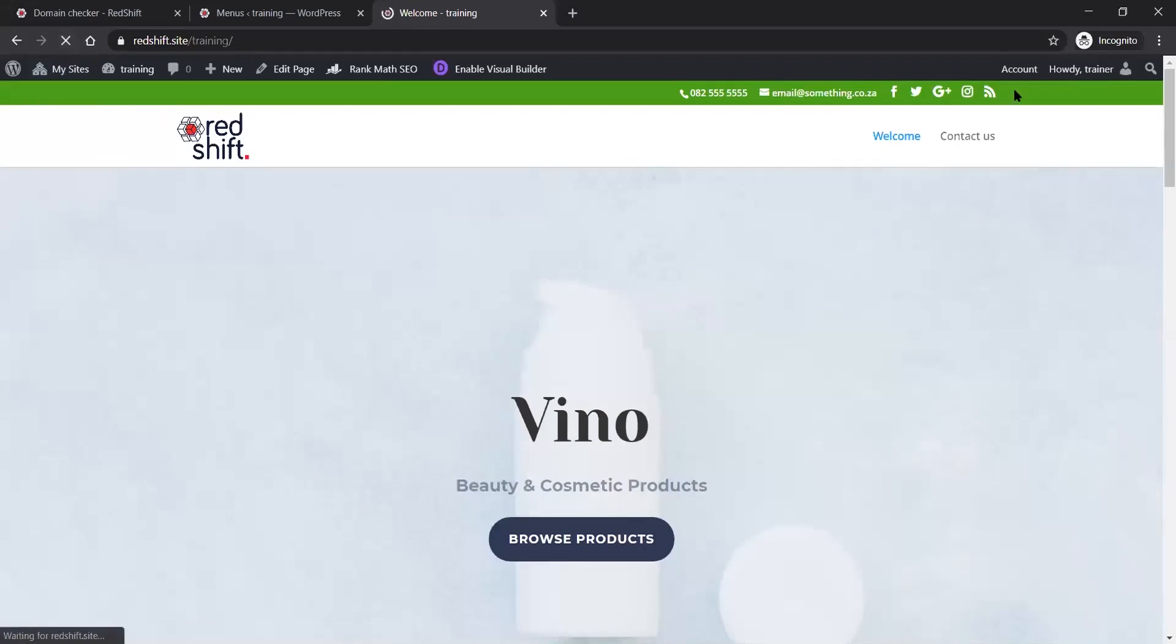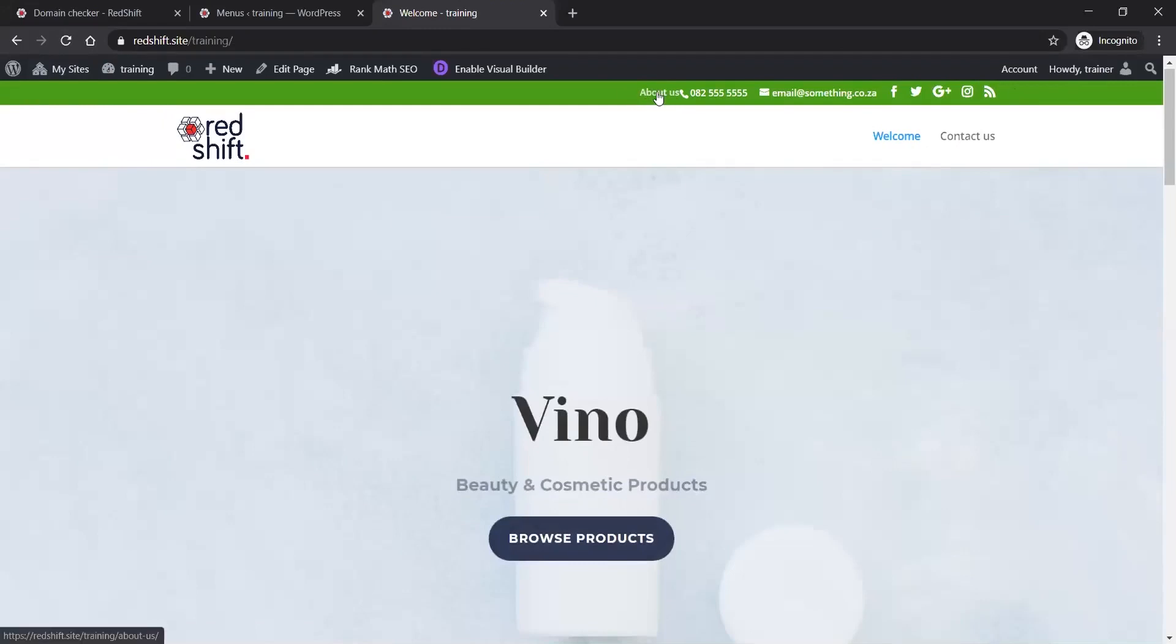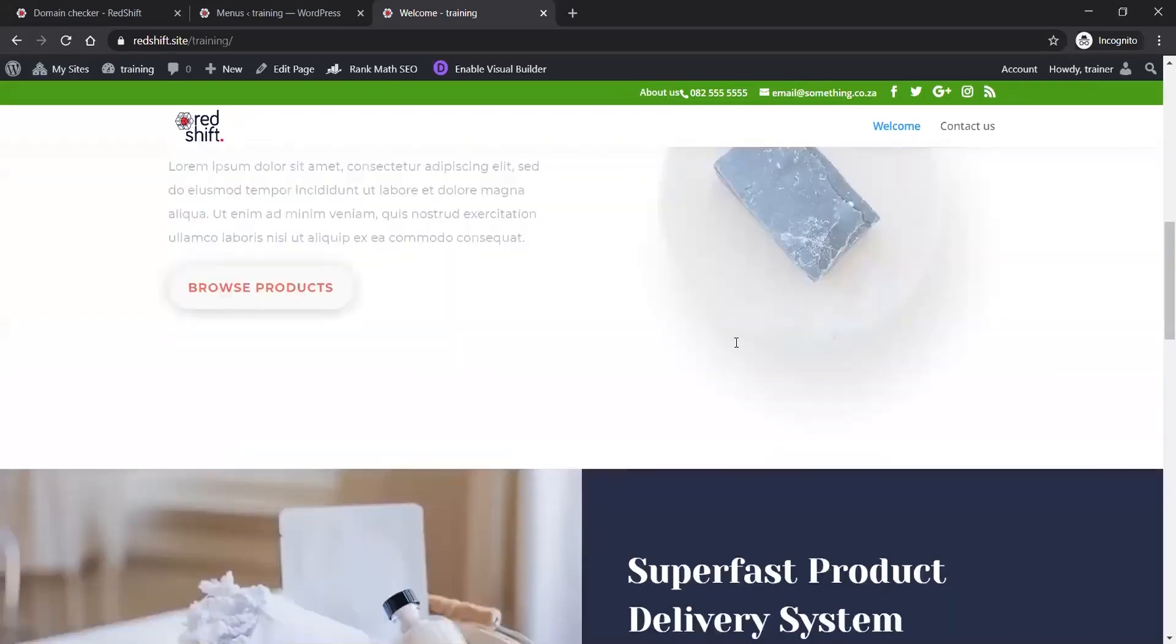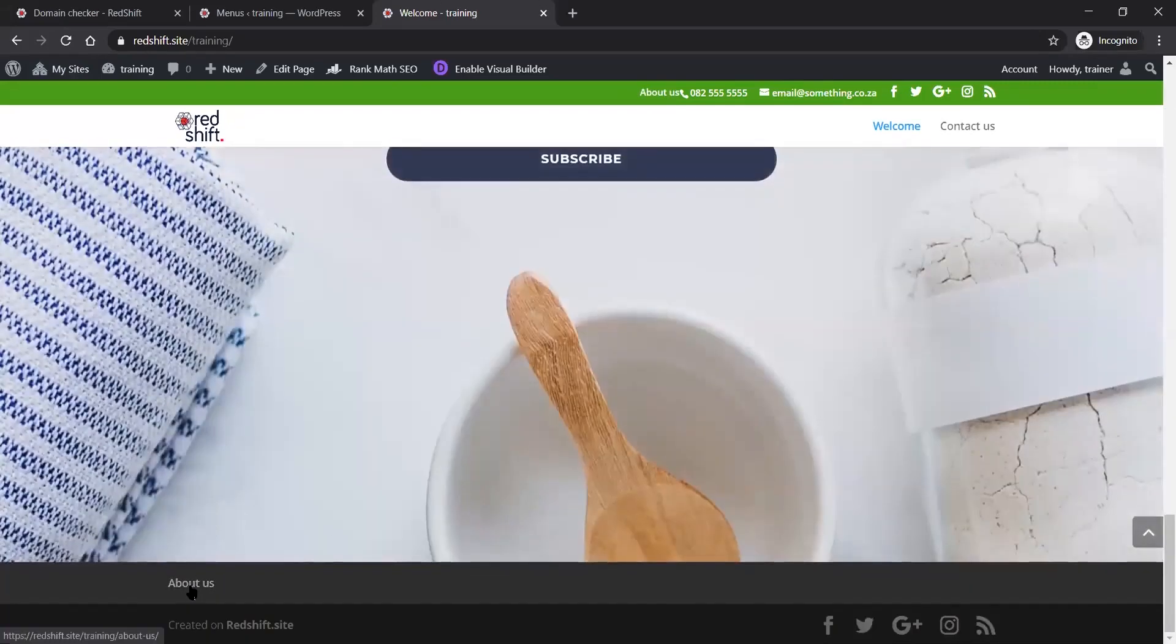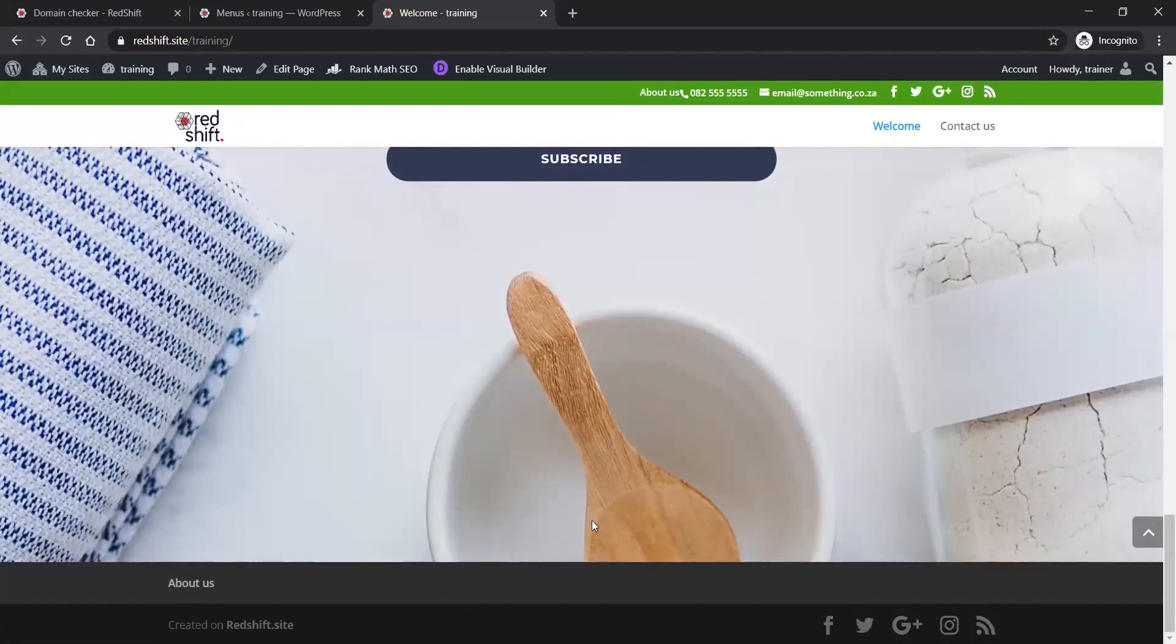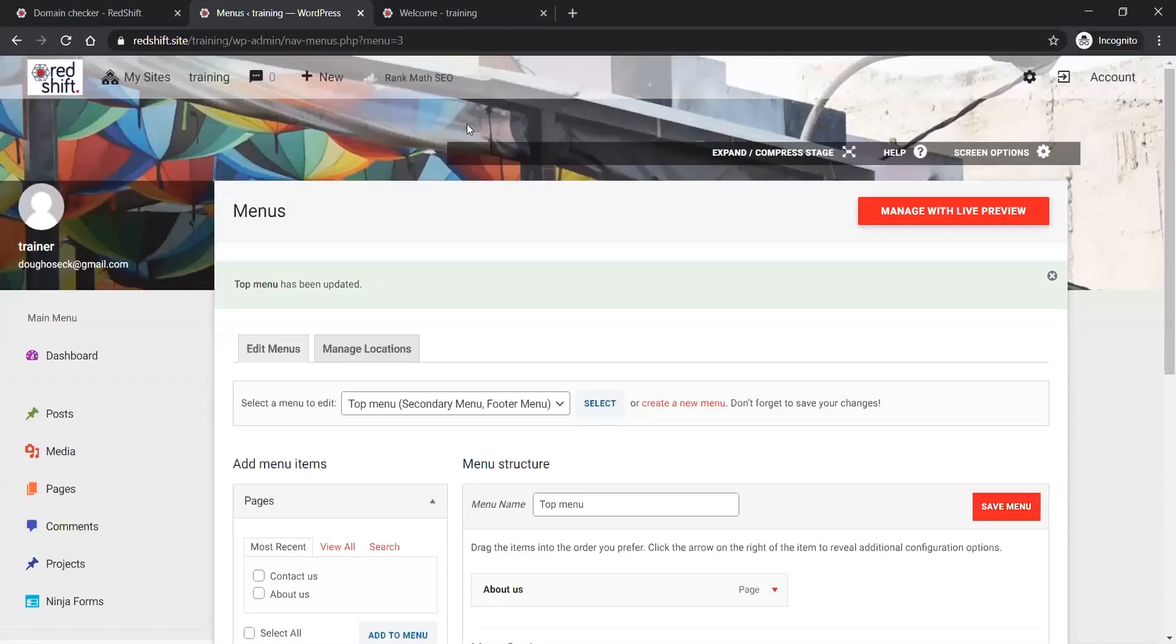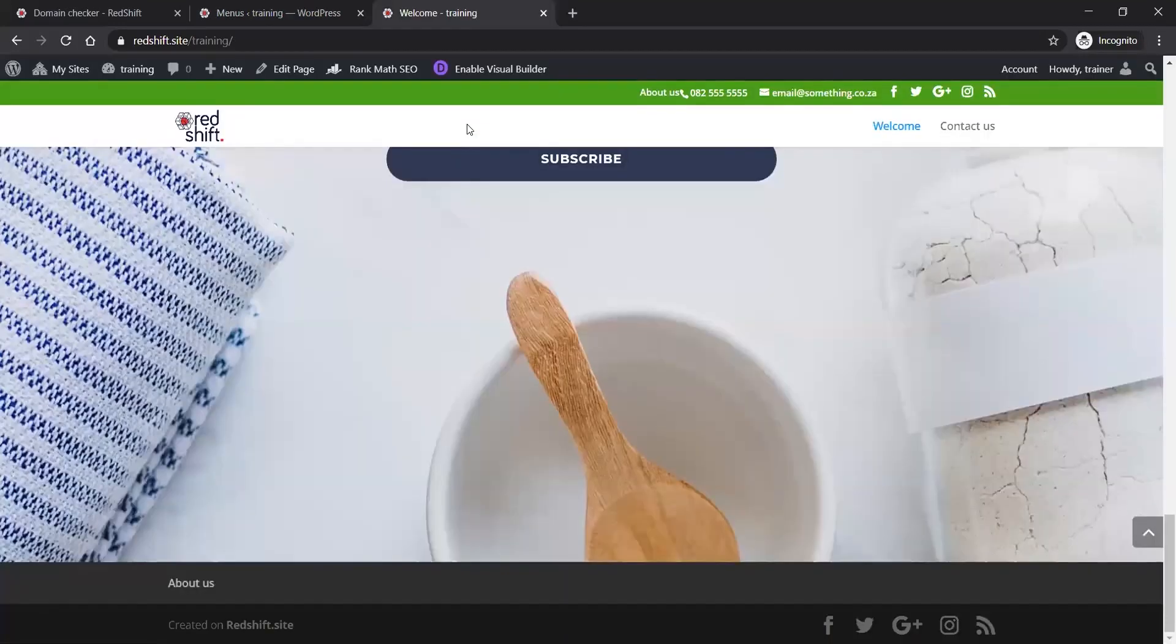What you'll see now when I refresh the front end of the website is that there'll be an About Us link that's gone to the top here - you probably want to ask me for a bit of CSS to give you space there. And there's an About Us link in my footer menu as well that's been created. That's it in a nutshell - how to build websites.